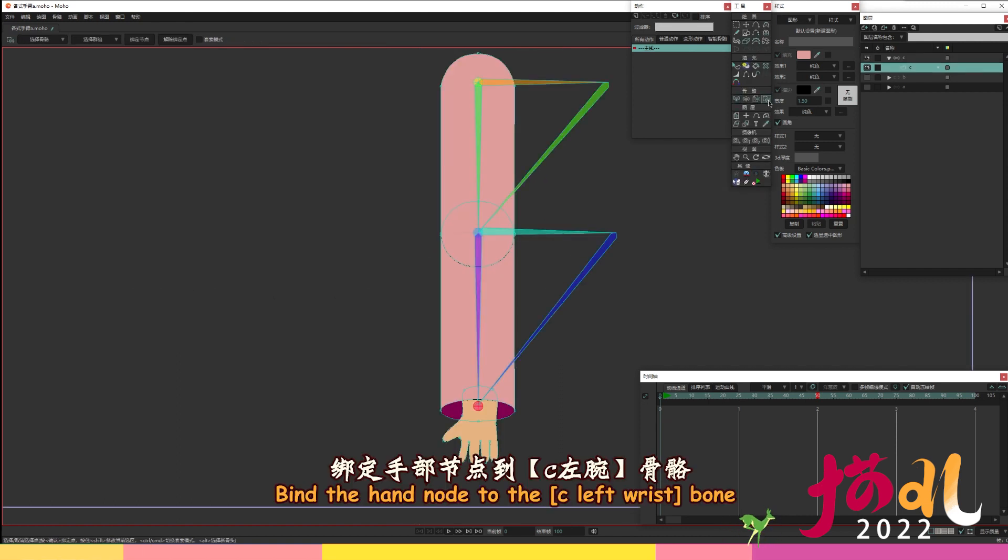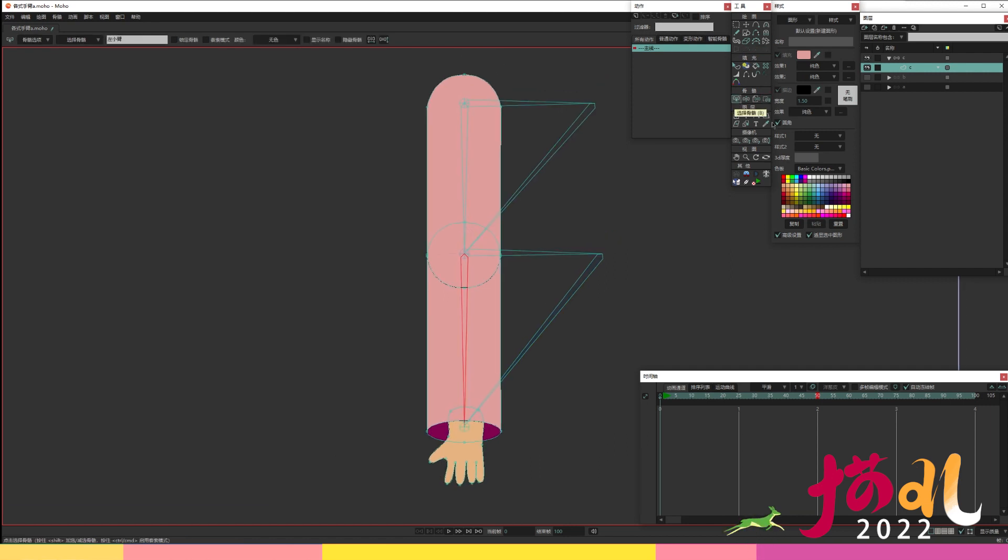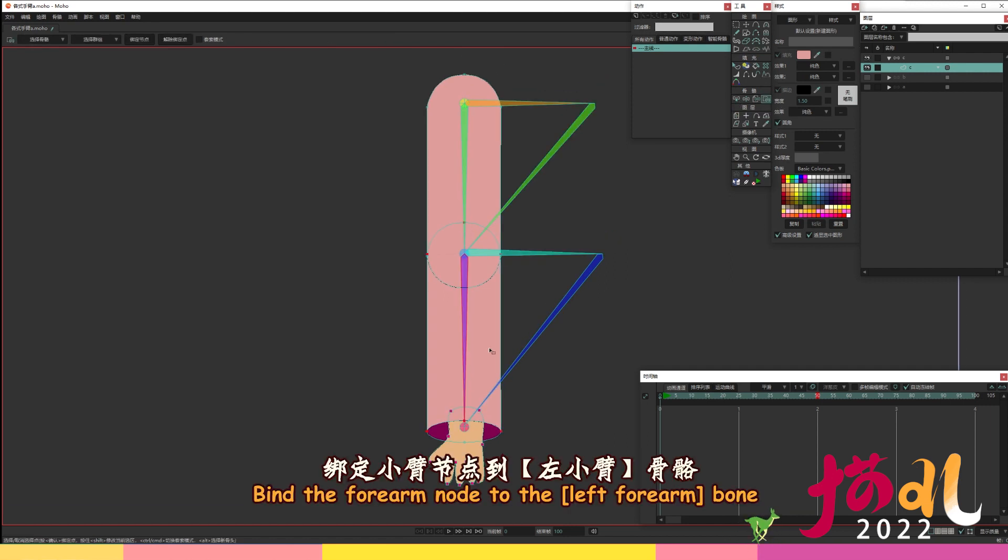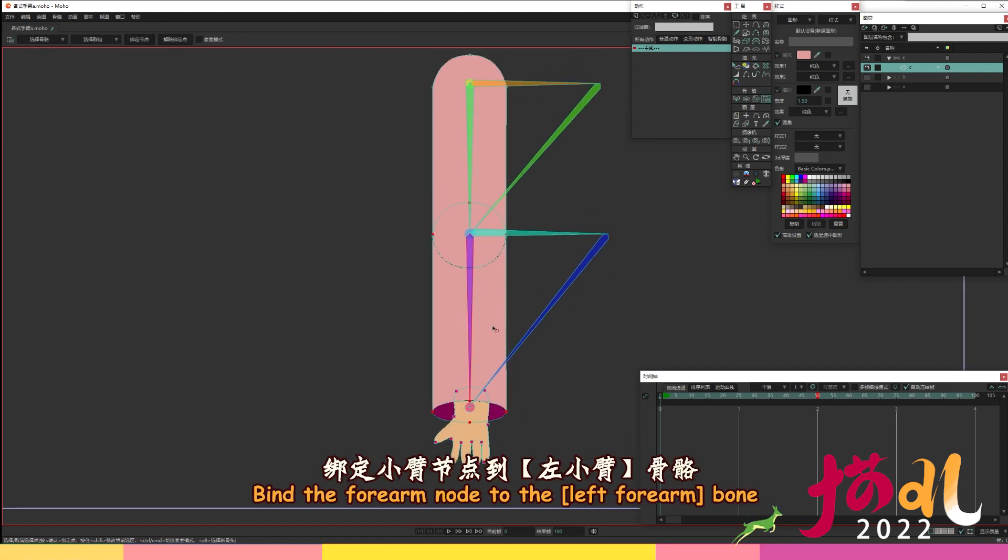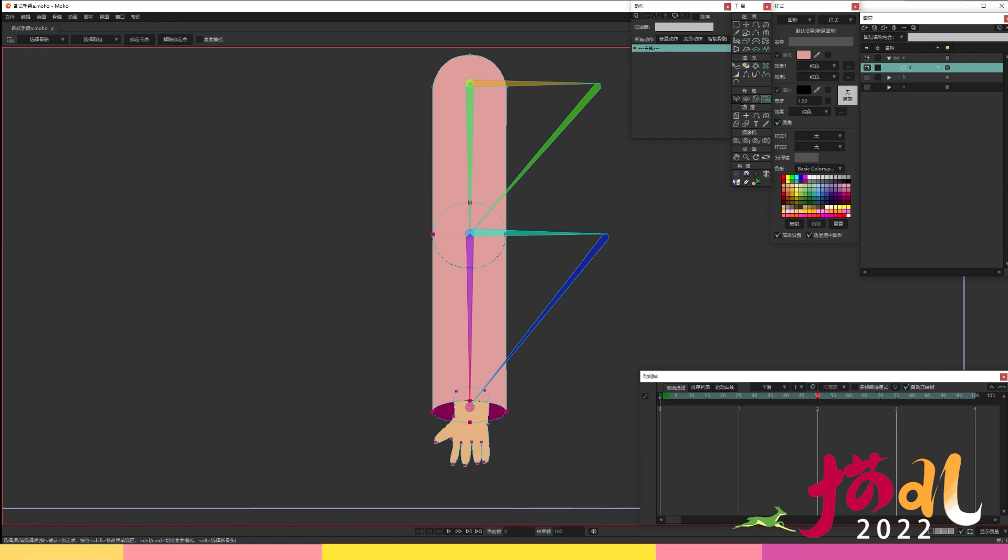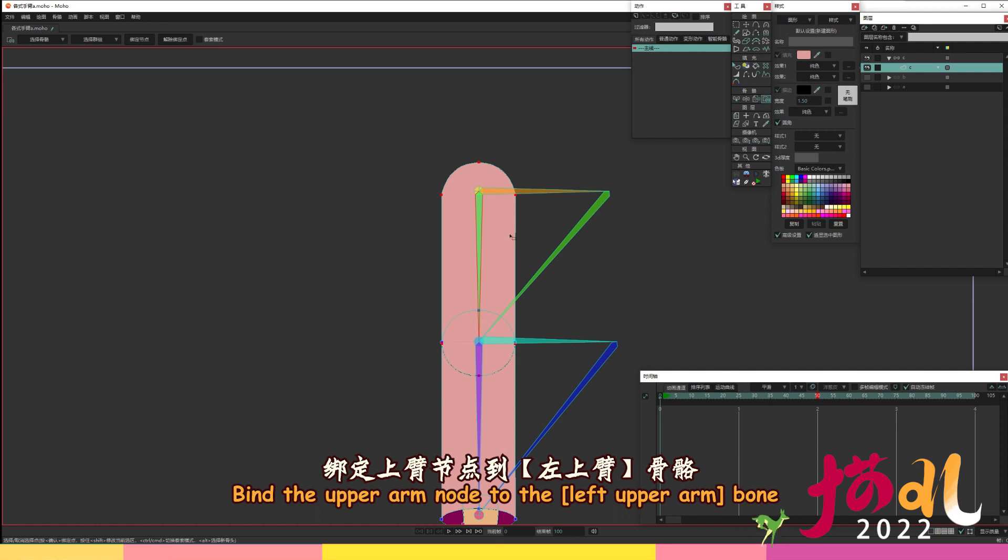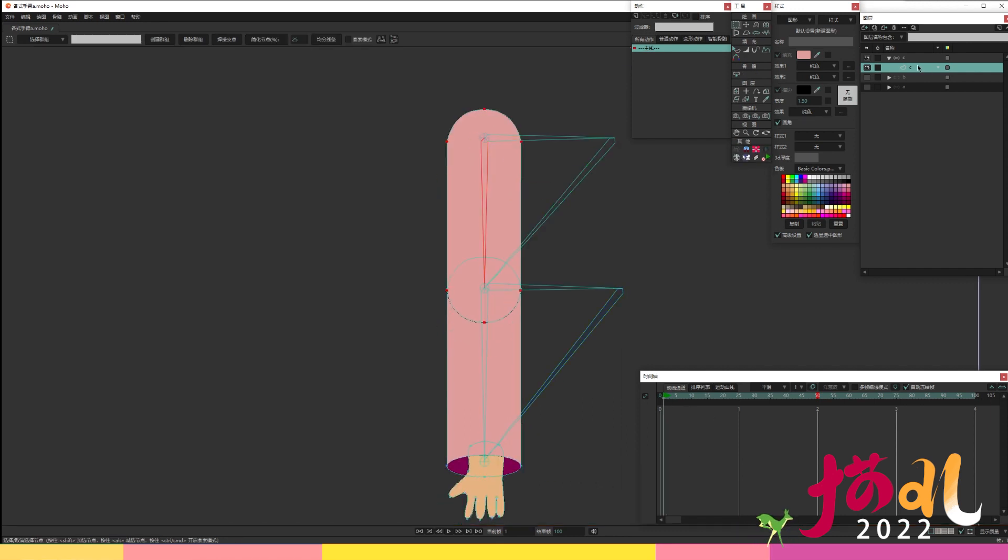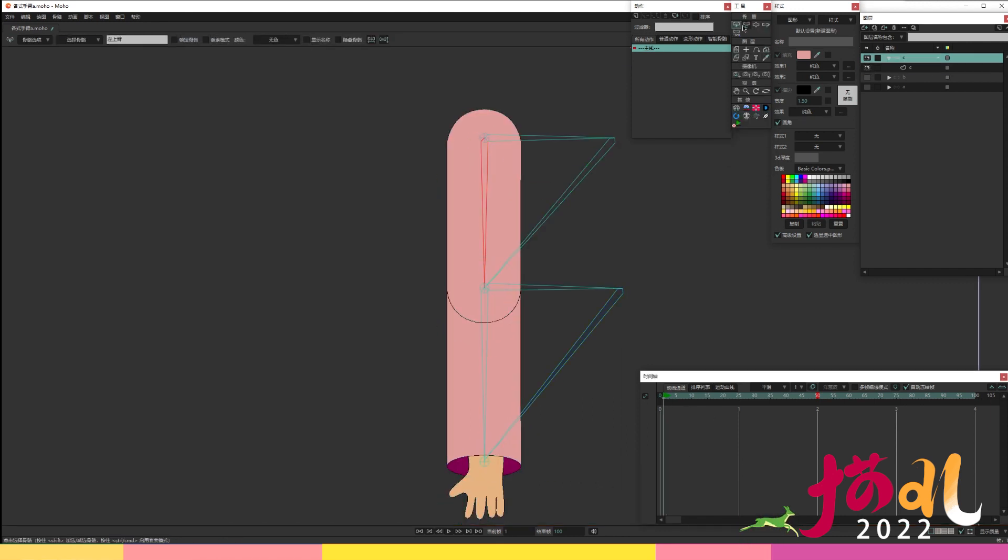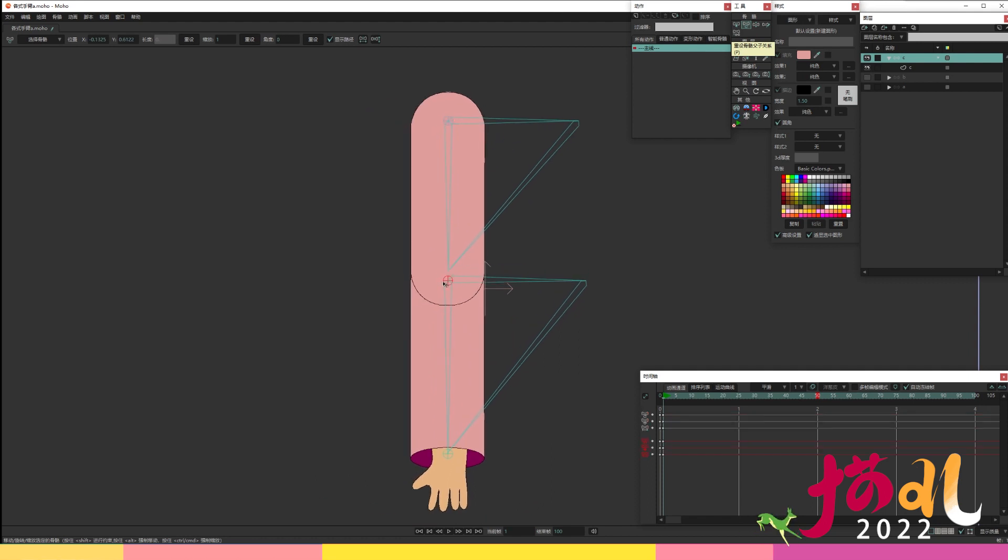Bind the hand node to the C left wrist bone. Bind the forearm node to the left forearm bone. Bind the upper arm node to the left upper arm bone. Bind the upper arm.